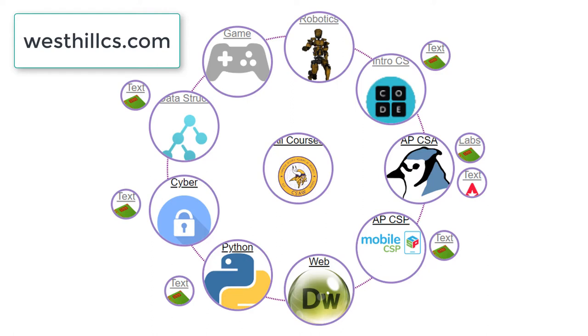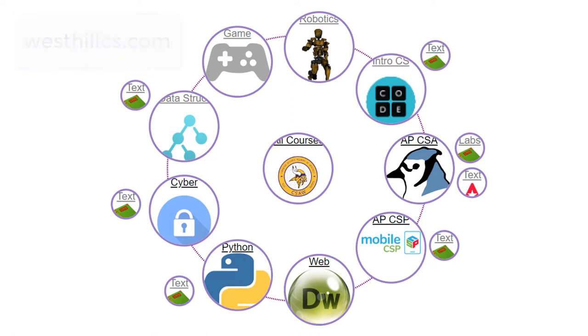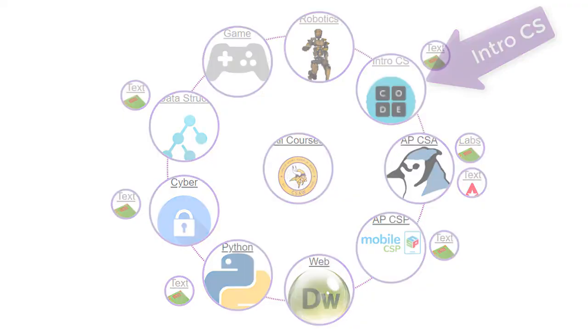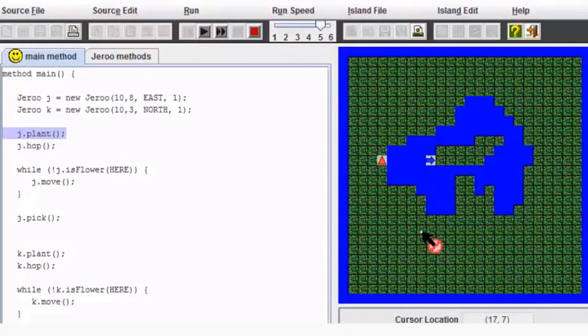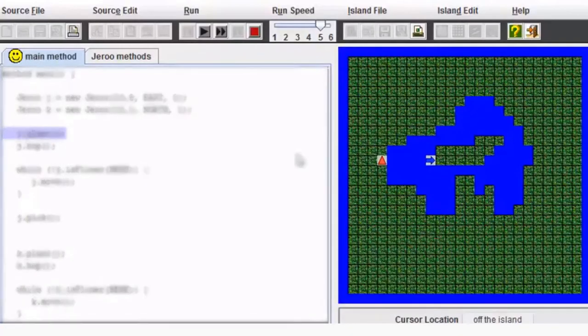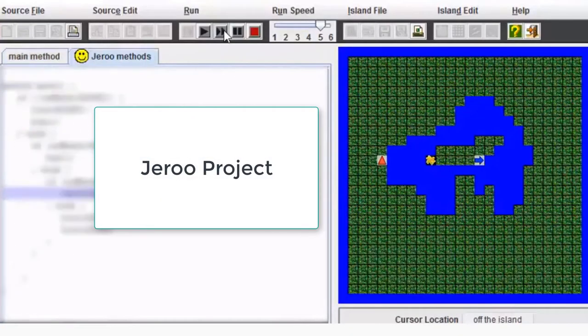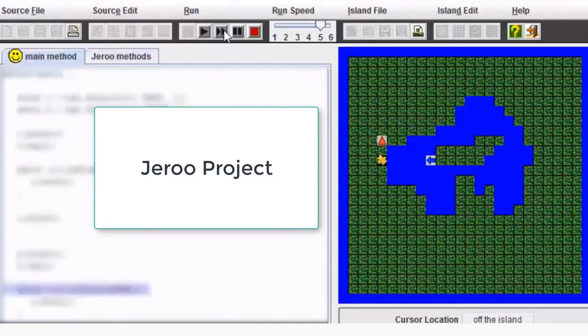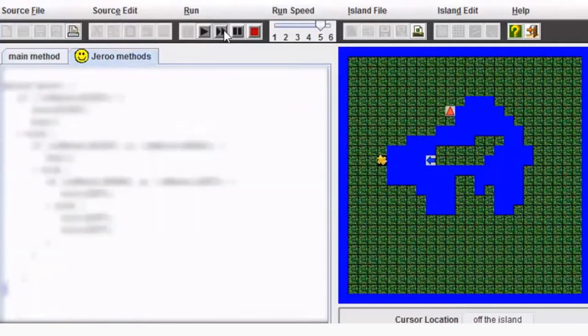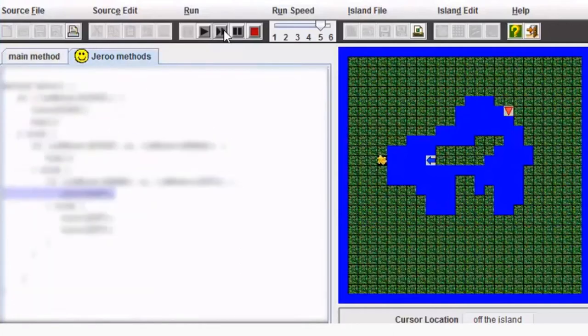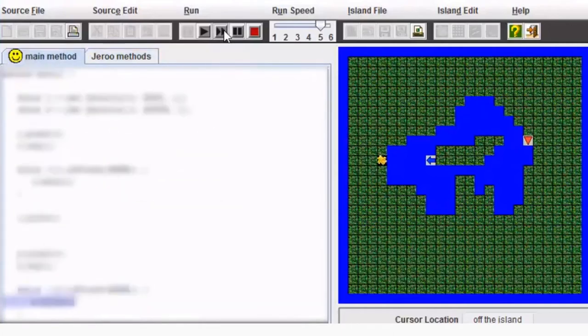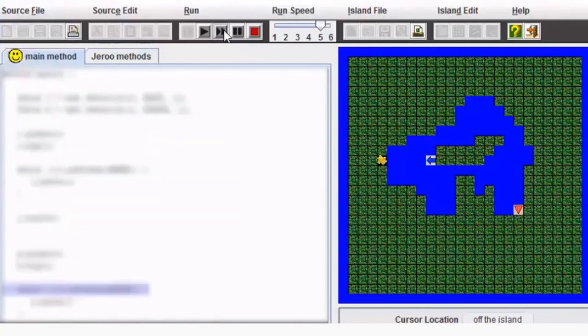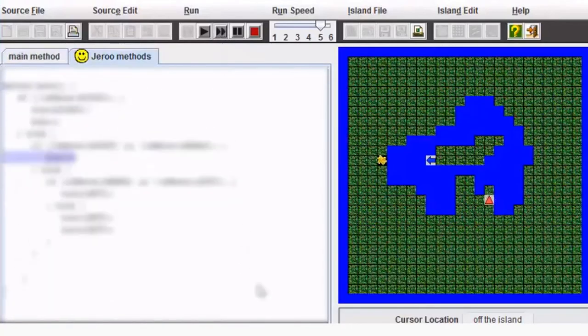Let's start our tour by looking at a couple of projects done in the Intro to Computer Science class, often the first course taken at our school in computer science. What you're looking at here is a Jiru project. Jiru is a simplified version of Java. The Jirus are like kangaroos that are hopping around on an island which has lakes represented in blue and grass represented in green.